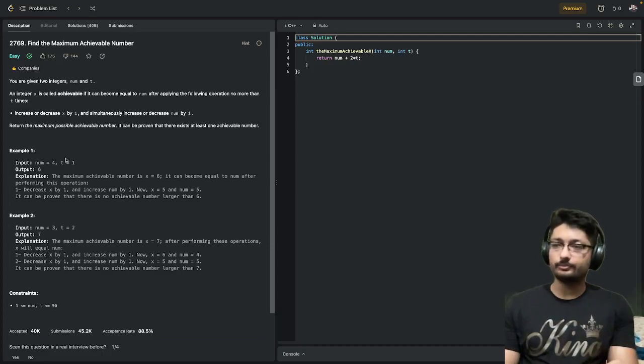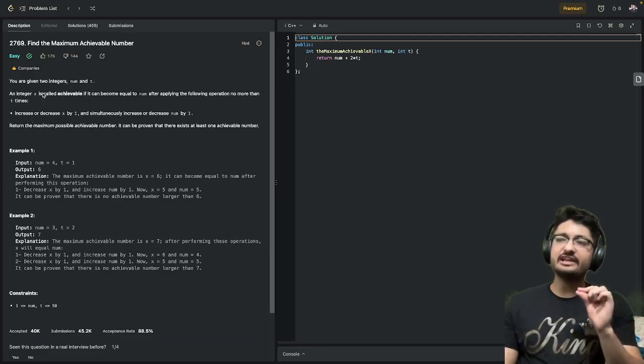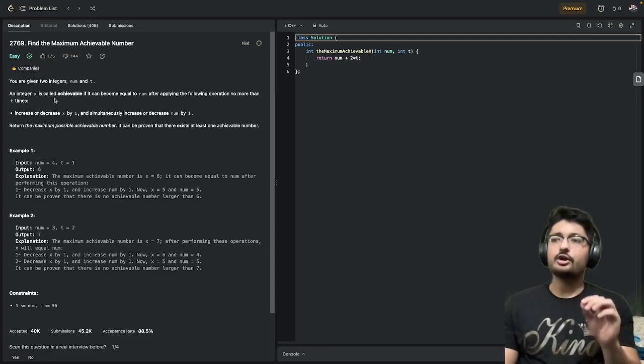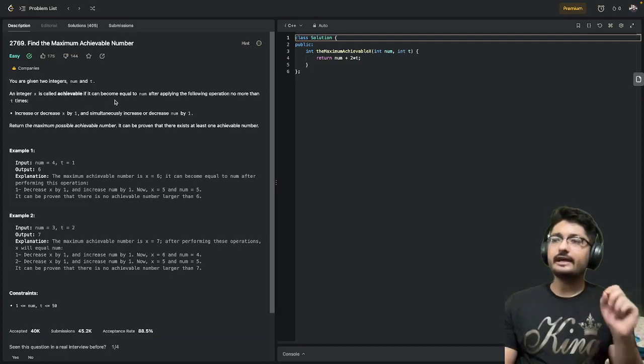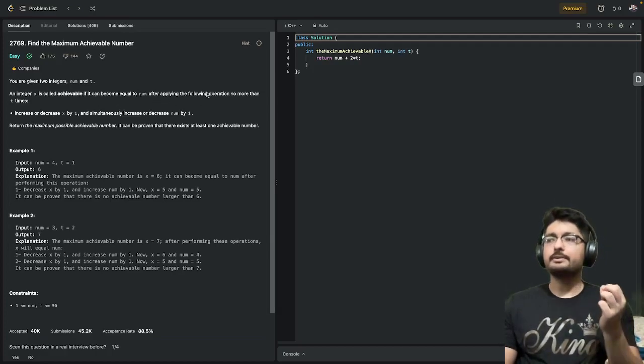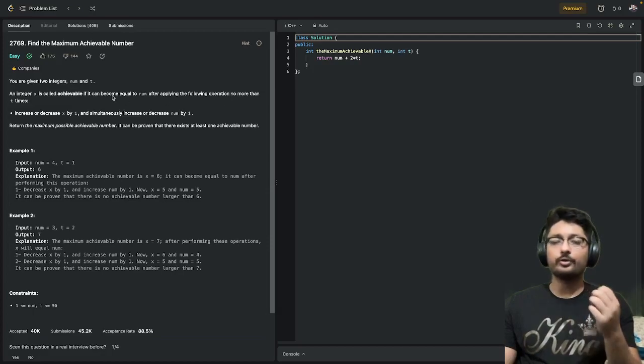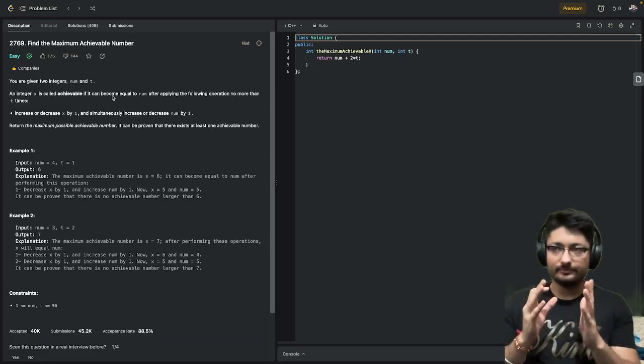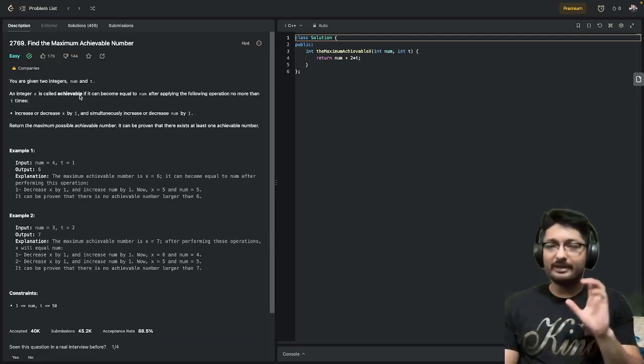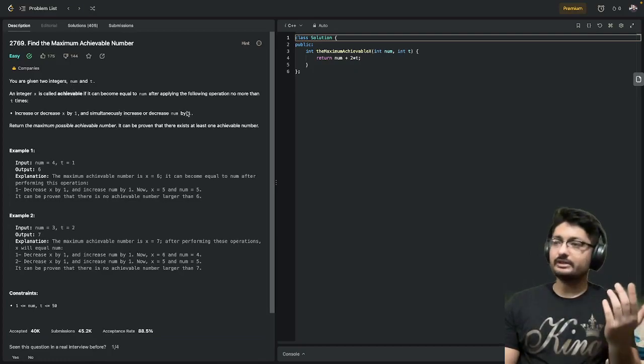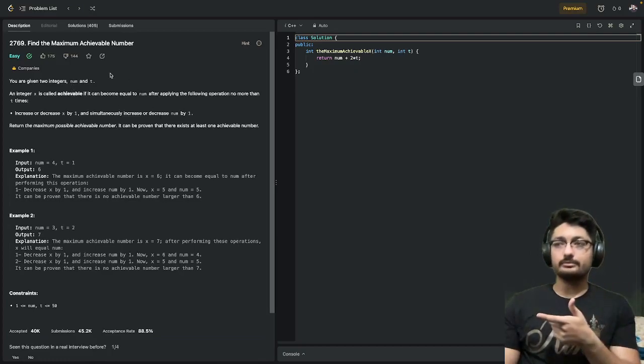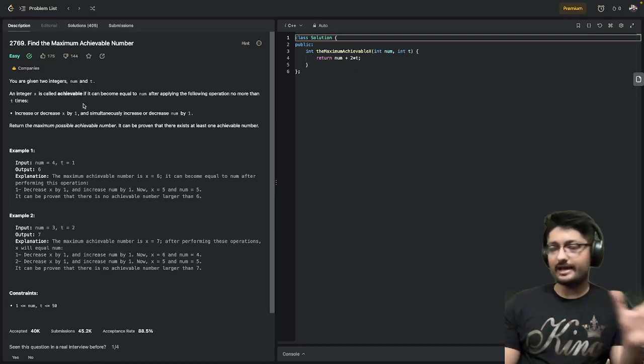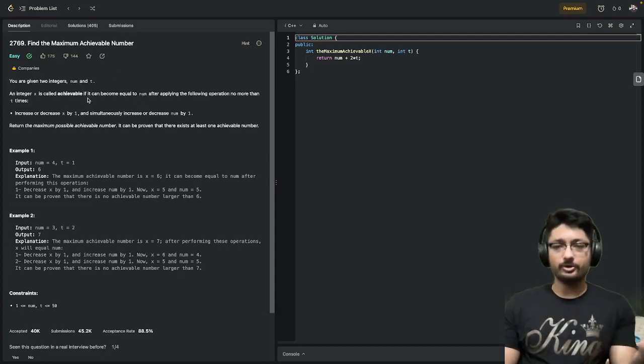An integer x is called achievable if it can become equal to num after applying the following operation no more than t times. So a number x is achievable if it becomes equal to num after doing operations no more than t times.